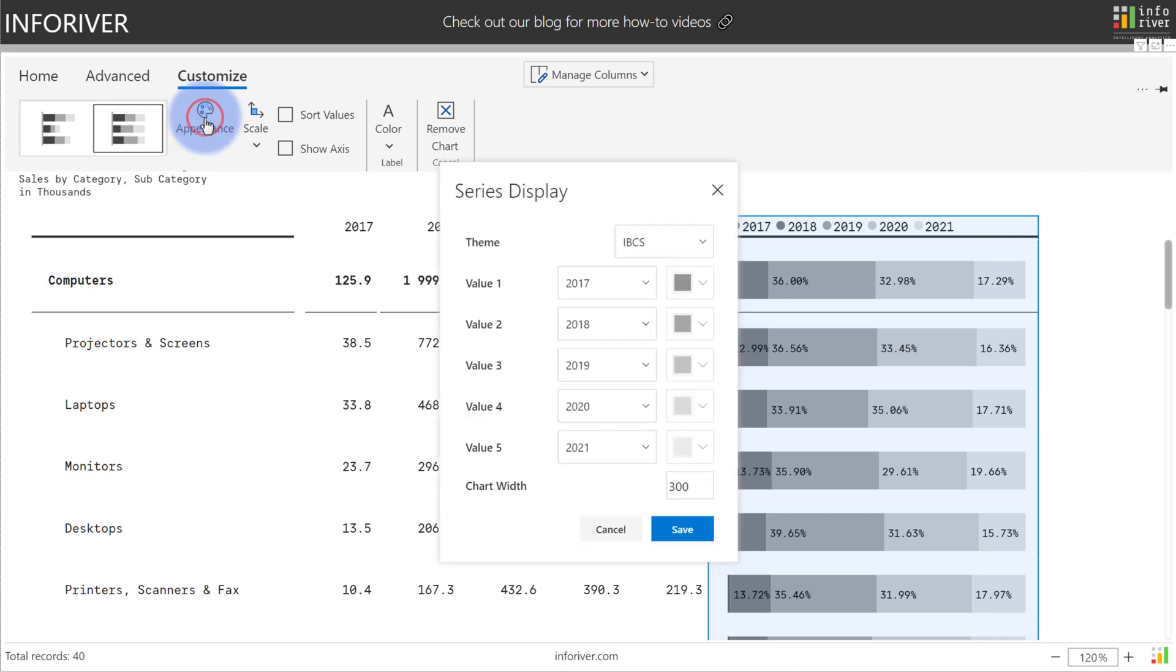If you select appearance, you'll actually have an option to choose between a few different themes, either the IBCS, which is the default, Power BI, or custom.